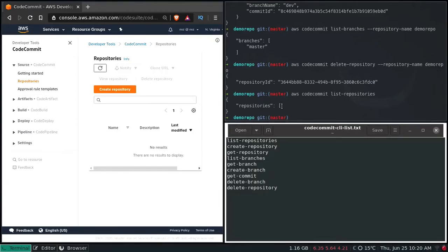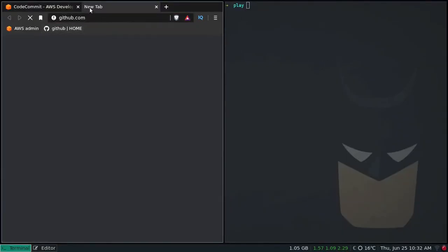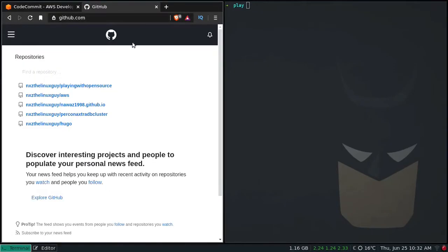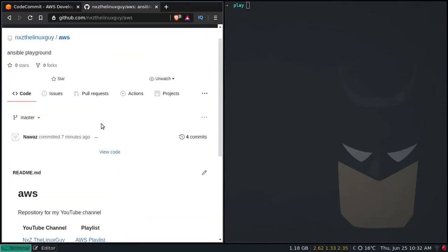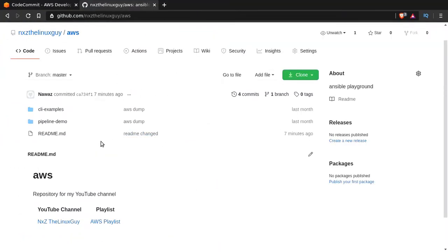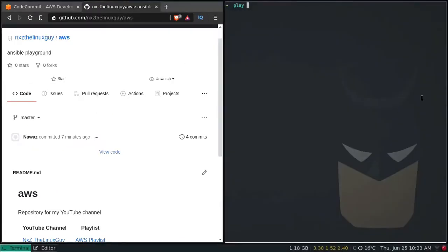That's how you normally work with your CodeCommit repository from the command line using AWS CLI. I told you I'm going to show you how to import your existing GitHub repository. Let me go to my GitHub repository — here I have created the AWS repository with some commits. I'm going to copy the SSH URL and clone it here: git clone [url]. Enter.